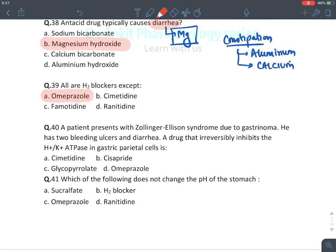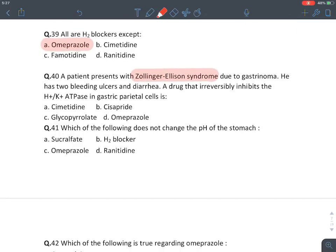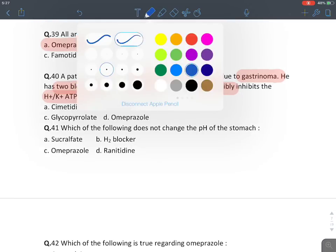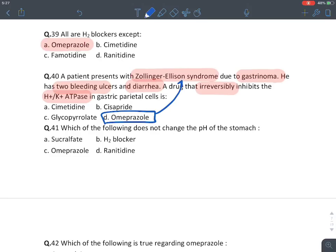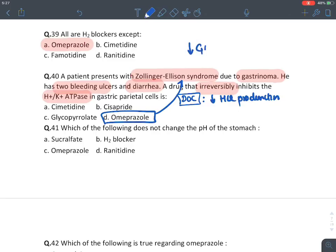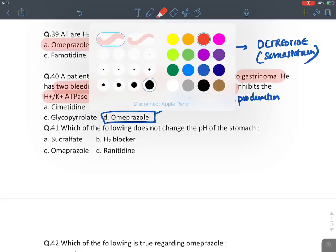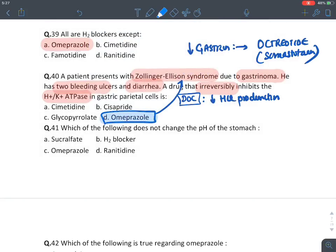All are H2 blockers except omeprazole — omeprazole is a proton pump inhibitor. A patient with Zollinger-Ellison syndrome due to gastrinoma with bleeding ulcer and diarrhea: the drug that irreversibly inhibits hydrogen-potassium ATPase is omeprazole. Omeprazole is drug of choice for Zollinger-Ellison syndrome to decrease HCl production. We also give octreotide (a somatostatin hormone) to reduce gastrin hormone production. The answer is omeprazole.